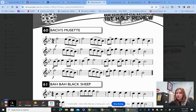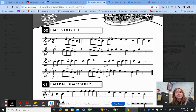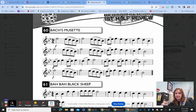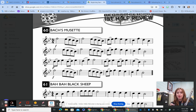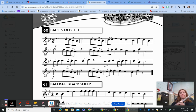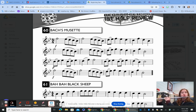Go ahead and play along with me if you can. If not, slow down, try different sections at your own pace, and when you're ready come back and play with me. Here we go — one, two, one and two, beginning.